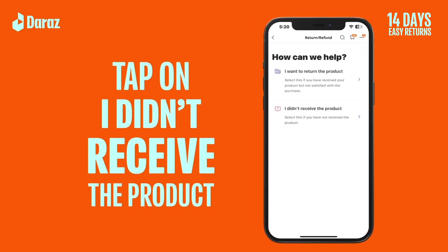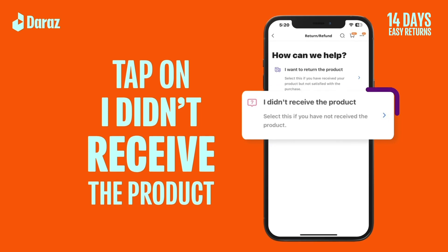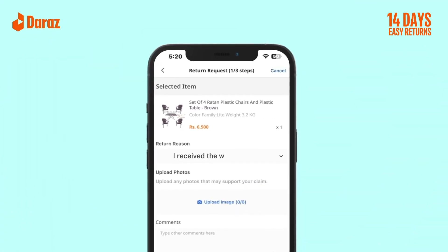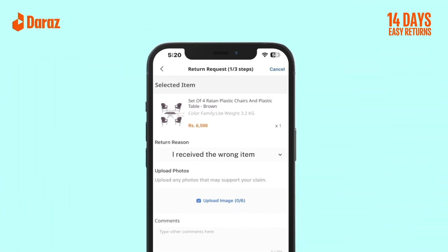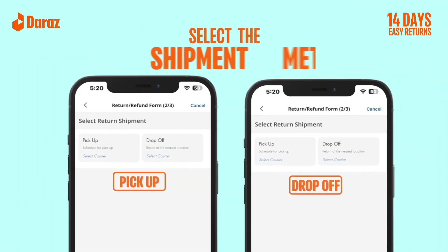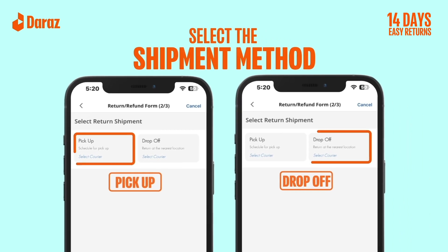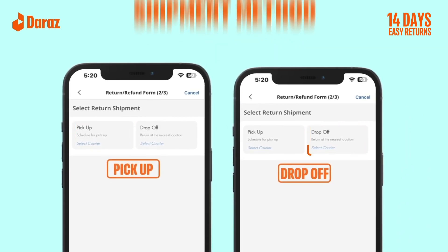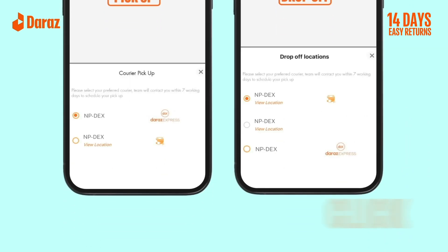Step 6. Step 7. Step 8: Request submitted. Any time you have to proceed with the product.